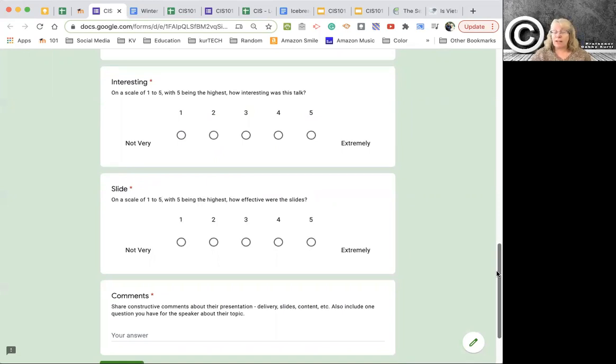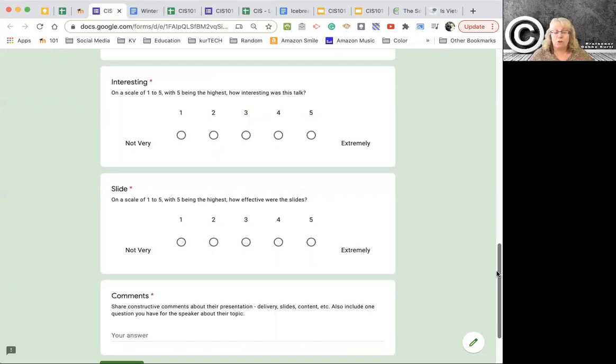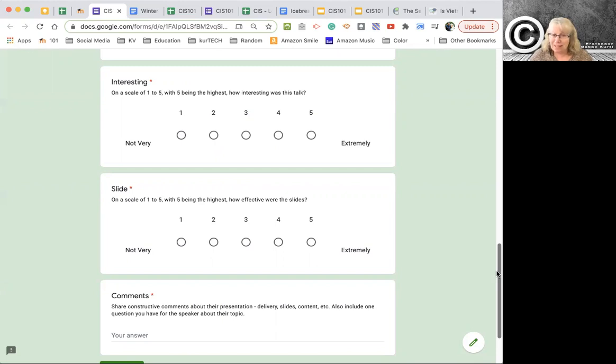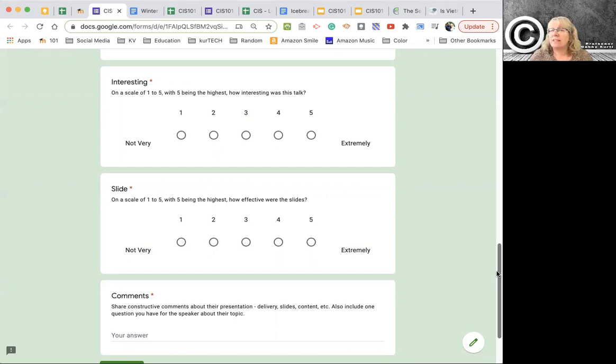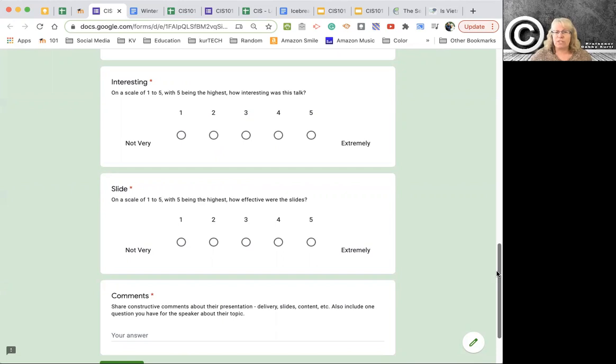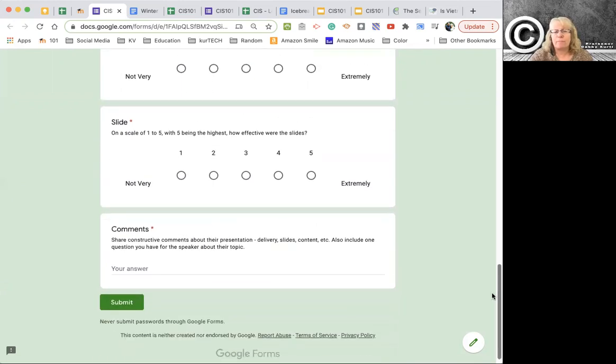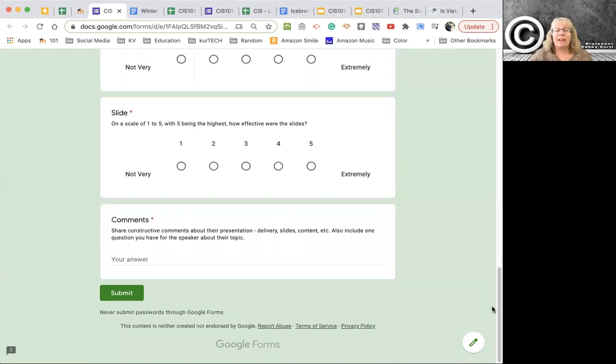On the slides, how effective were the slides? They were not very effective or they were extremely effective. So think back to that death by PowerPoint video. Did they do that stuff? Because that would put them down on the not very effective side. But did you find the slides clean, easy to follow, not a lot of text, good graphics? Did they support what the speaker was talking about?